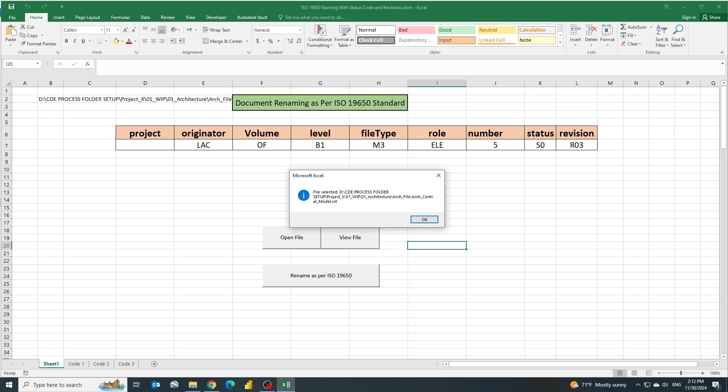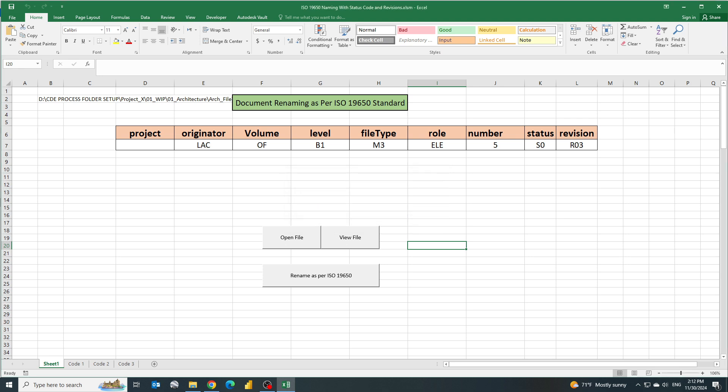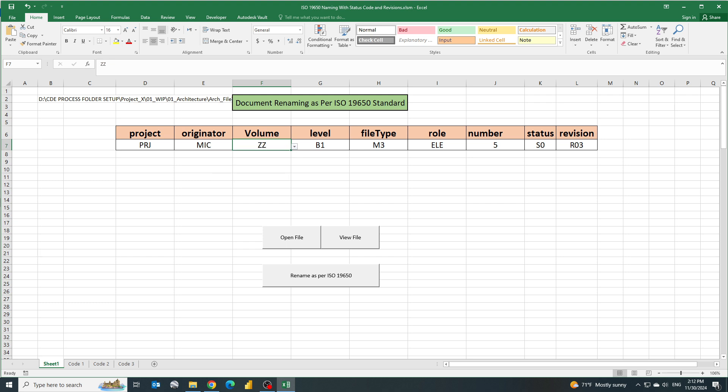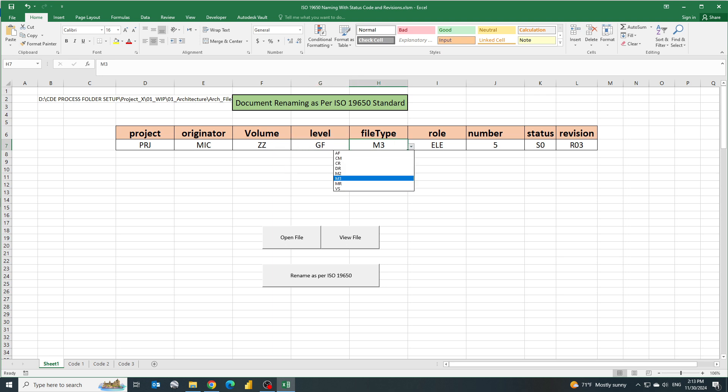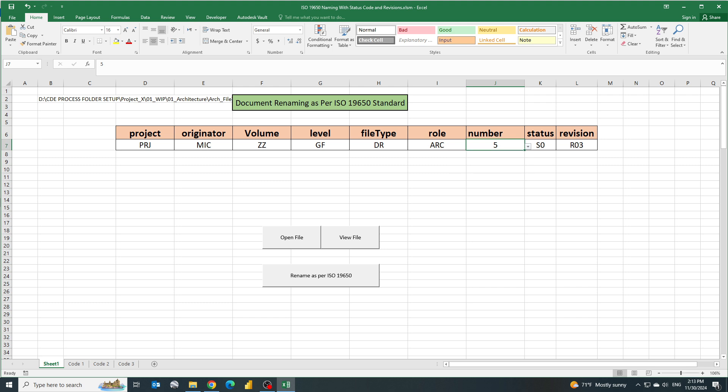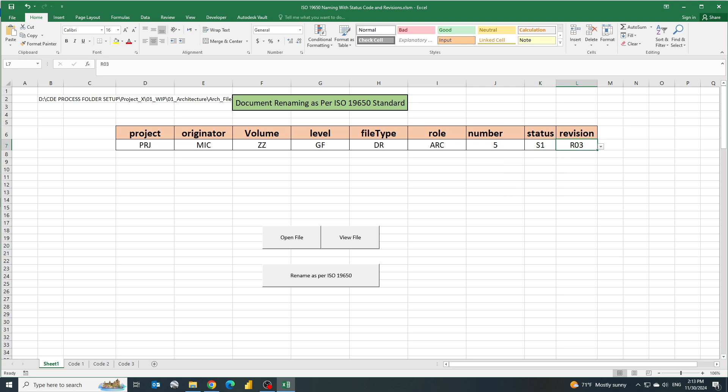Once it is done you can give whatever the name of the project, so let's suppose we'll assign it as PRJ. Who is the originator? Let's suppose it's MIC, Micro Center. The volume - which level it is - it is for let's suppose ground floor. File type - it's a Revit model or a drawing, let's suppose we can add it as DR drawing model. It is under architect. Number we can give, let's suppose five. And it is ready for sharing so I will assign the status as S1 and let's suppose this is revision 00 so I will just give it R0.